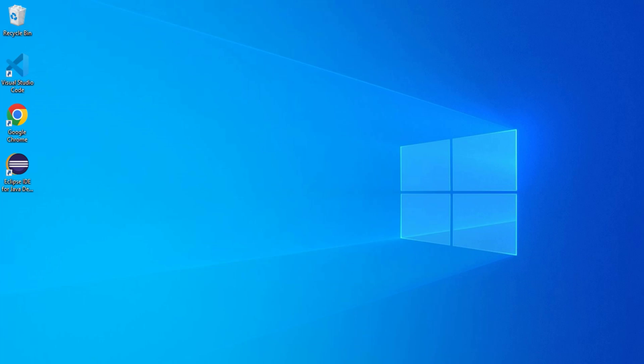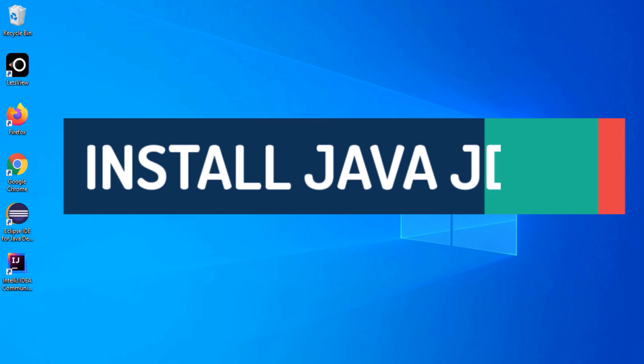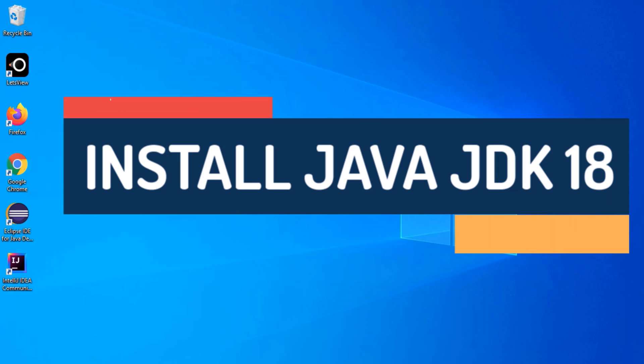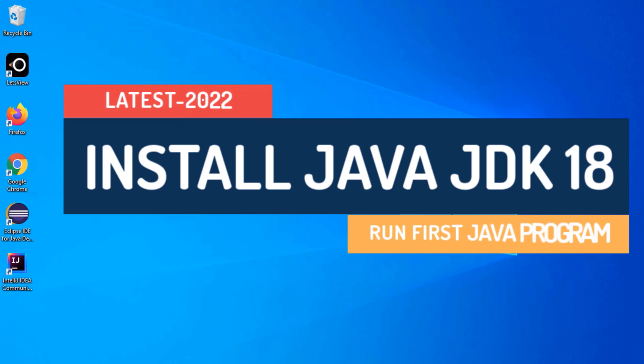For running a Java program we require JDK. First I am going to show you installation of Java JDK, then installation of IntelliJ IDEA, and then I will run a Java program using it. I am going to show you how to install JDK 18.